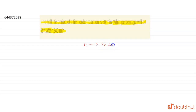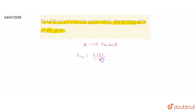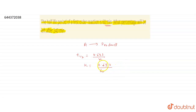For this first order reaction, the half-life period is 60 minutes. We know that for a first order reaction, t½ = 0.693 / k. Therefore, k = 0.693 / t½ = 0.693 / 60 minute⁻¹. So that is our rate constant k.